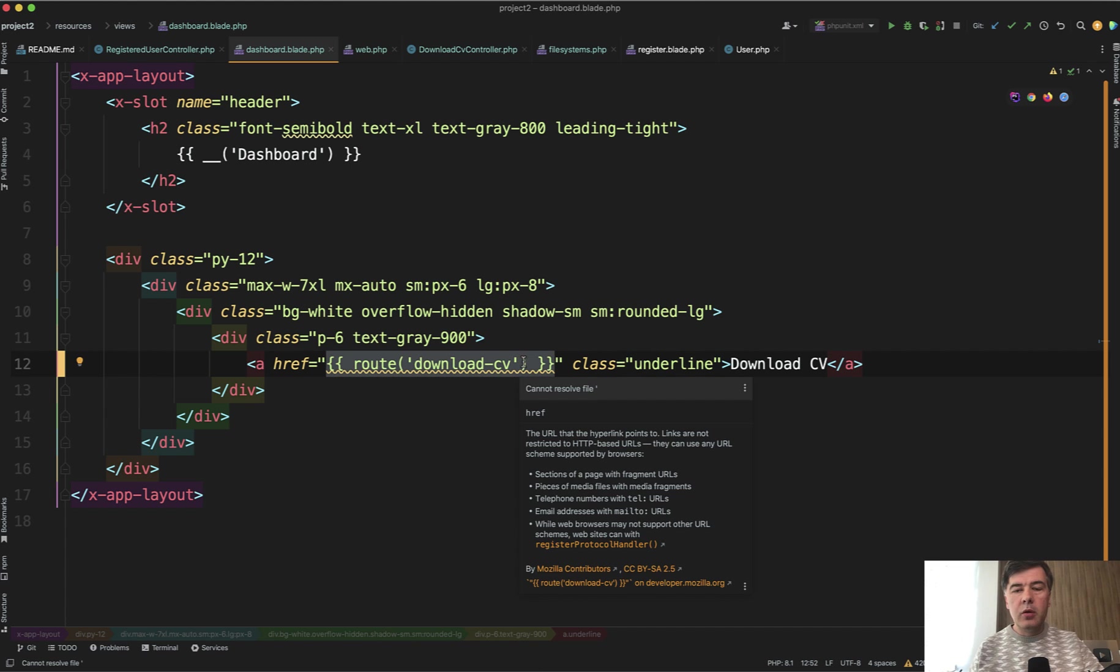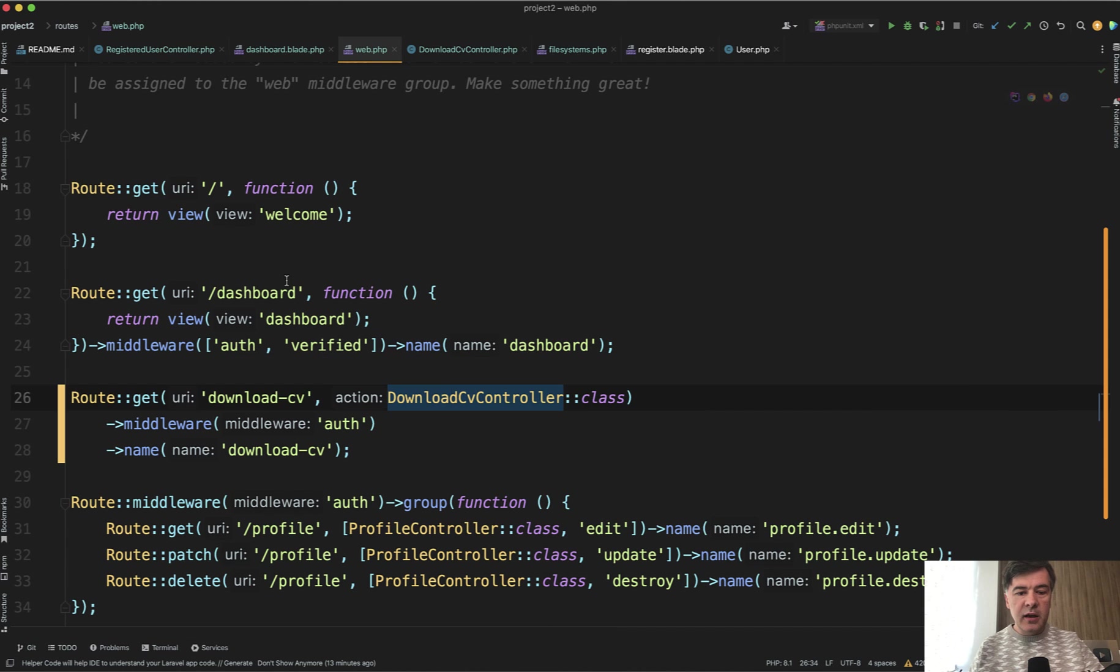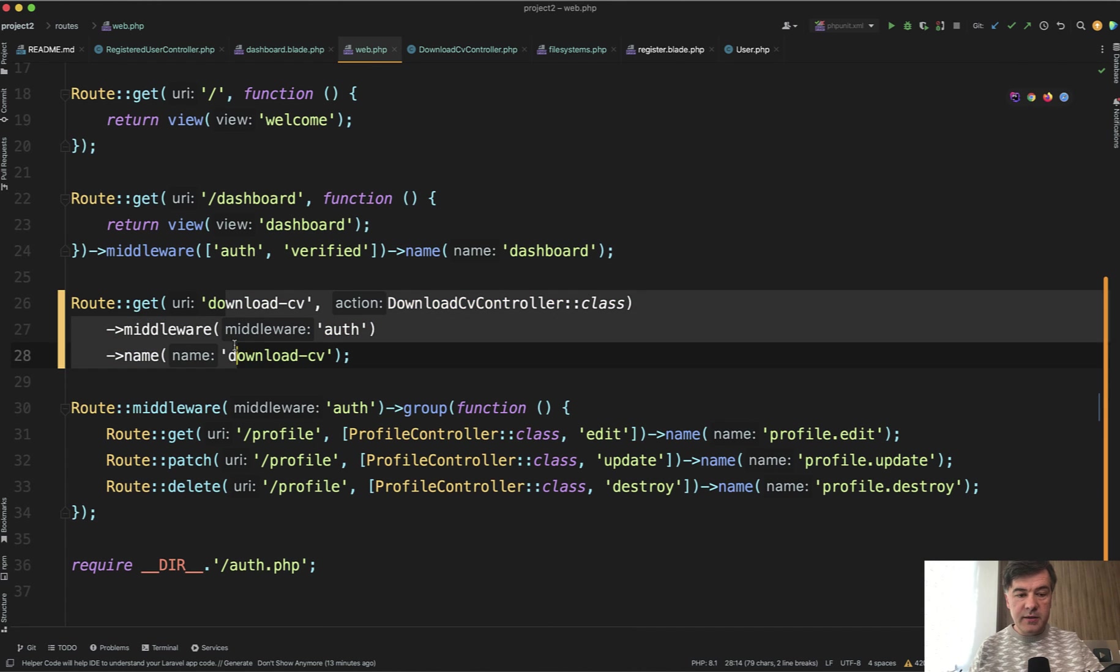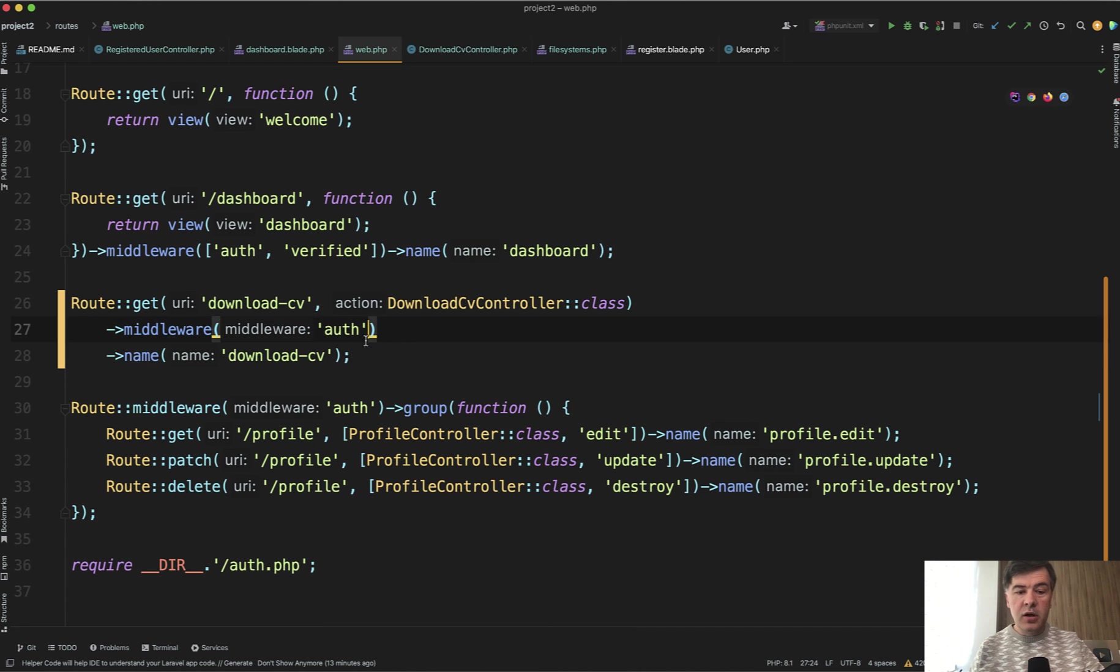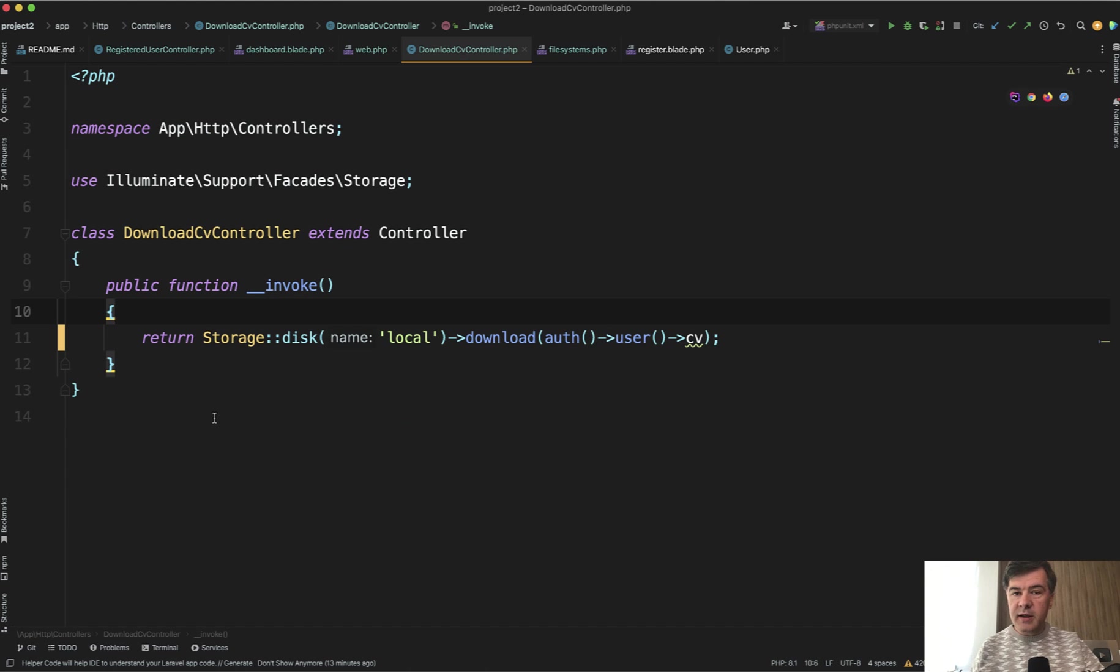Here's the code. In the blade, you have a route download CV. It could have parameters probably, which file to download. In this case I simplified all of that. And then in the routes web, we have this route to the controller with middleware auth at least, probably it should be, and with the route name.